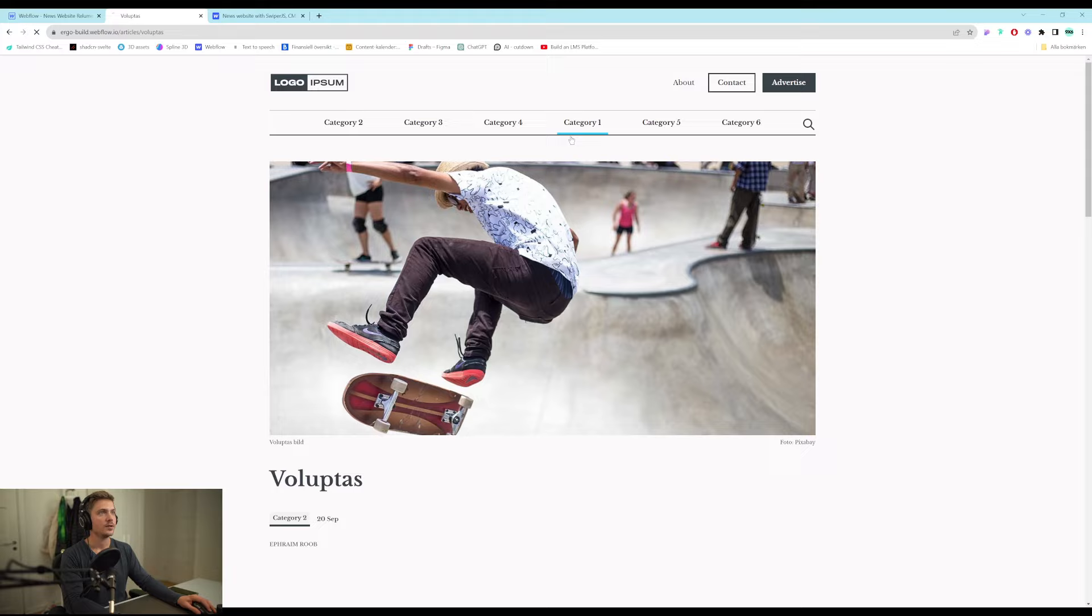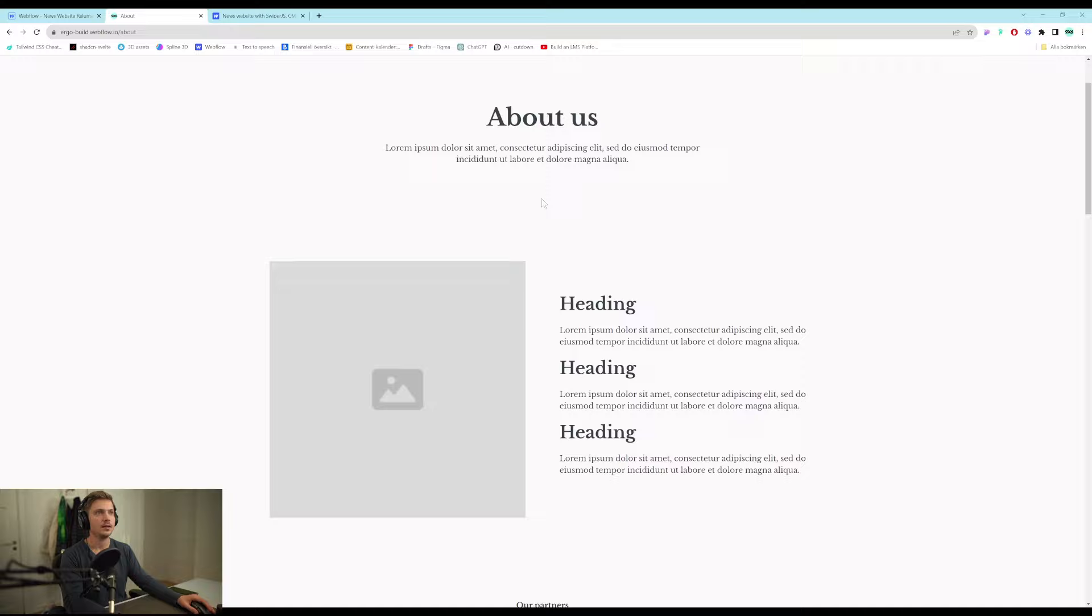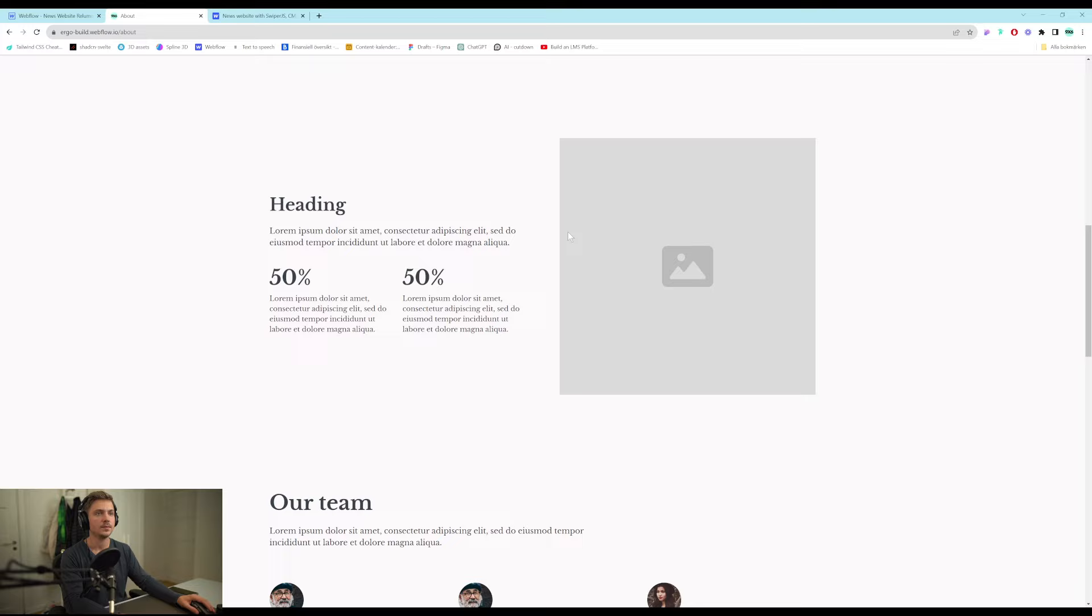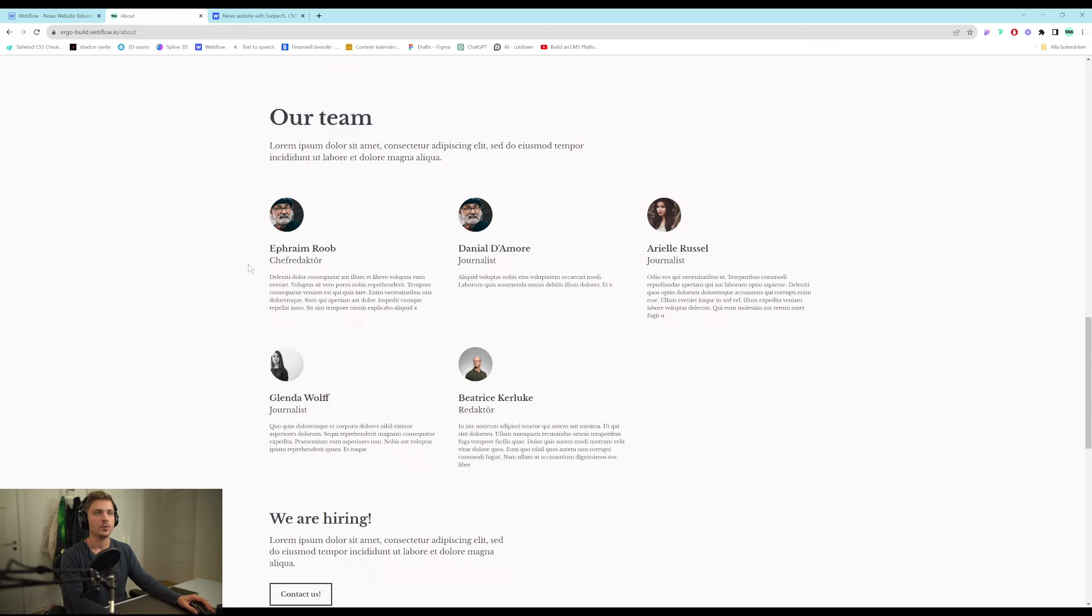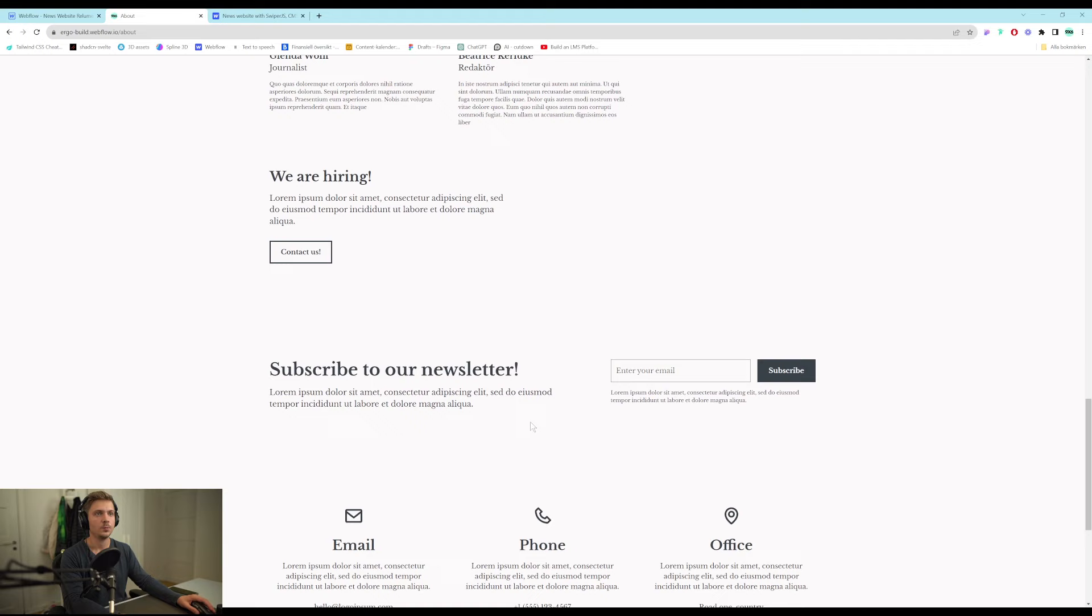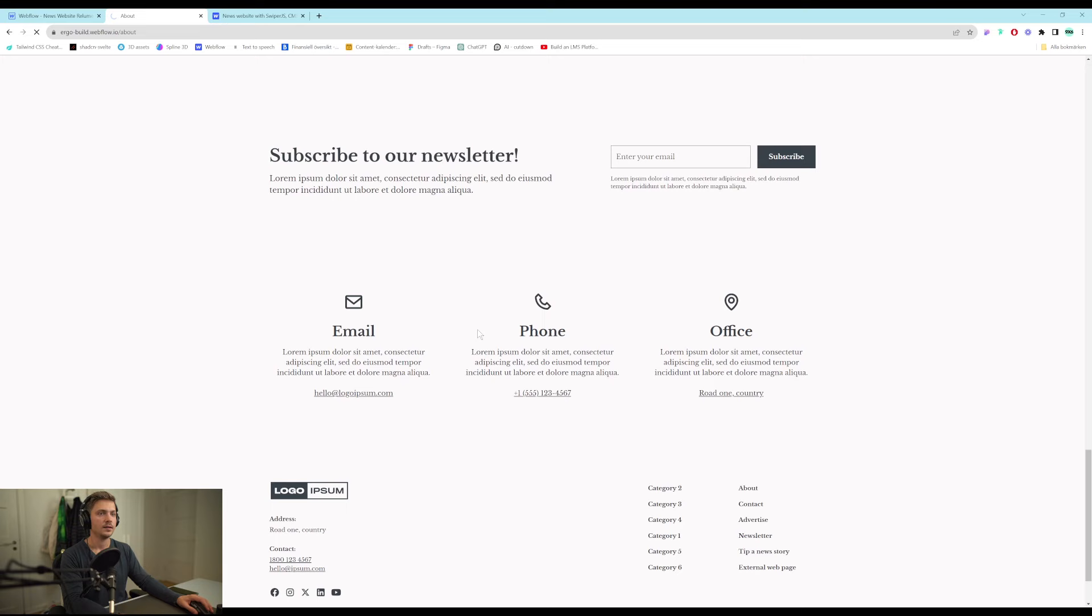Other than this we also have the about us page. It's quite simple. It's got a header. You can write stuff. Got the icon scrolling. Another header. We have our team which also are linked up to a collection list. And a call to action. We're hiring. A newsletter. And contact.